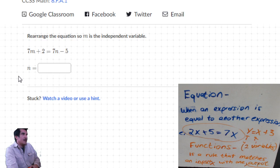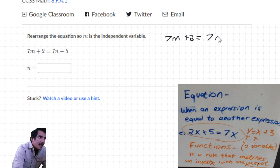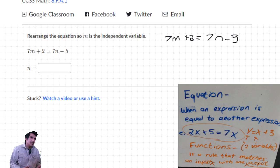I'm going to rewrite it over here: 7m plus 2 equals 7n minus 5. It says rearrange so that m is the independent variable - independent means on your own. But wait - they show us n equals blank, so that means we need to get n by itself.